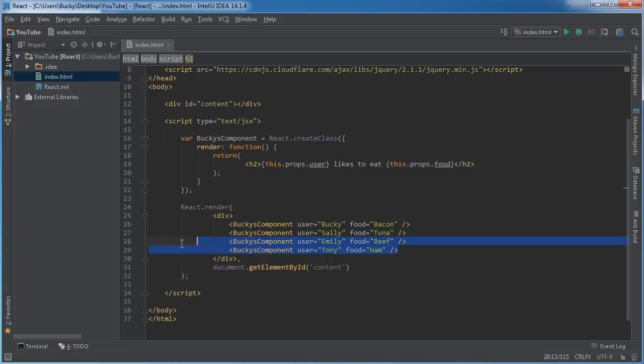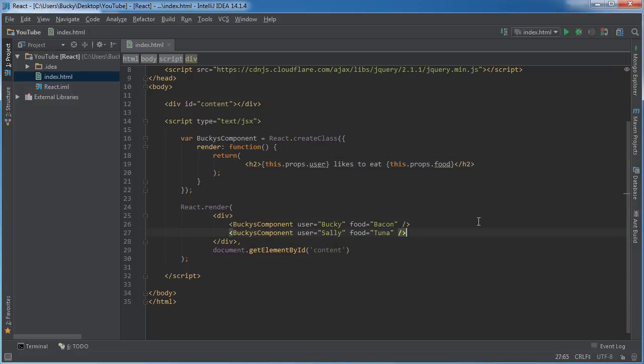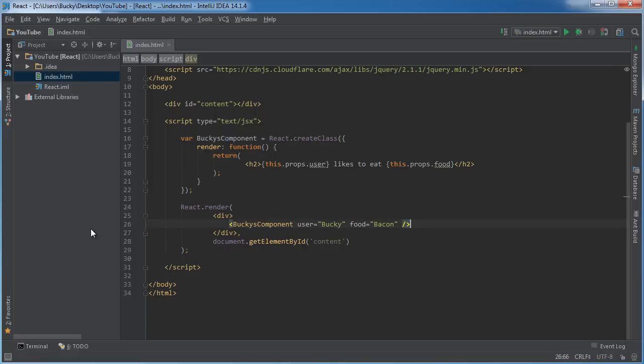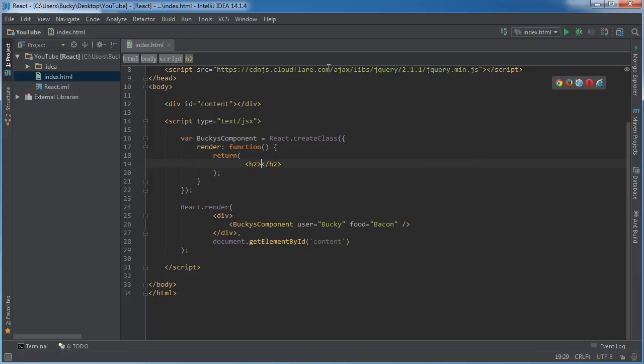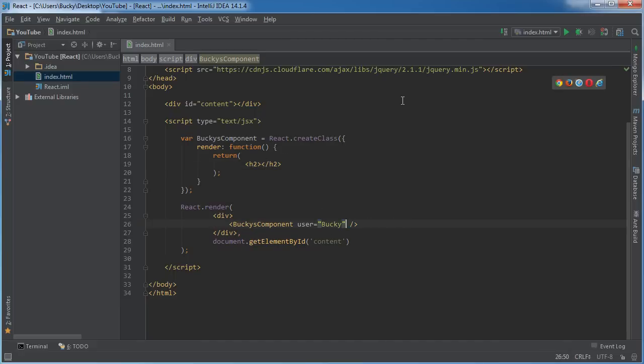Alright, so whenever I say children, what I mean is this. Actually let me delete this one as well. In fact, we might as well clean this whole thing up from our last example. So all we're returning now is a blank heading two, and instead of two properties for these components I'm only going to use one.